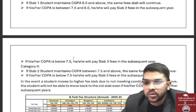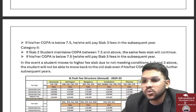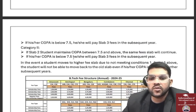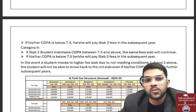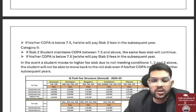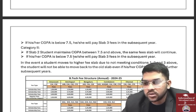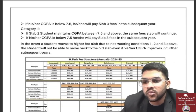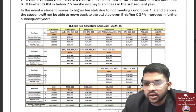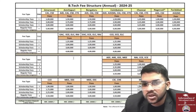If you score below 7.5 you go to Slab 3 fee in the subsequent year. For Slab 2, if you score above 7.5 the same fee continues for the next year. Even if you score 9 CGPA you cannot move to Slab 1 — whatever slab you get, you can only move to a higher (more expensive) slab, not a lower one. If you score 7.5 or less you move to Slab 3.